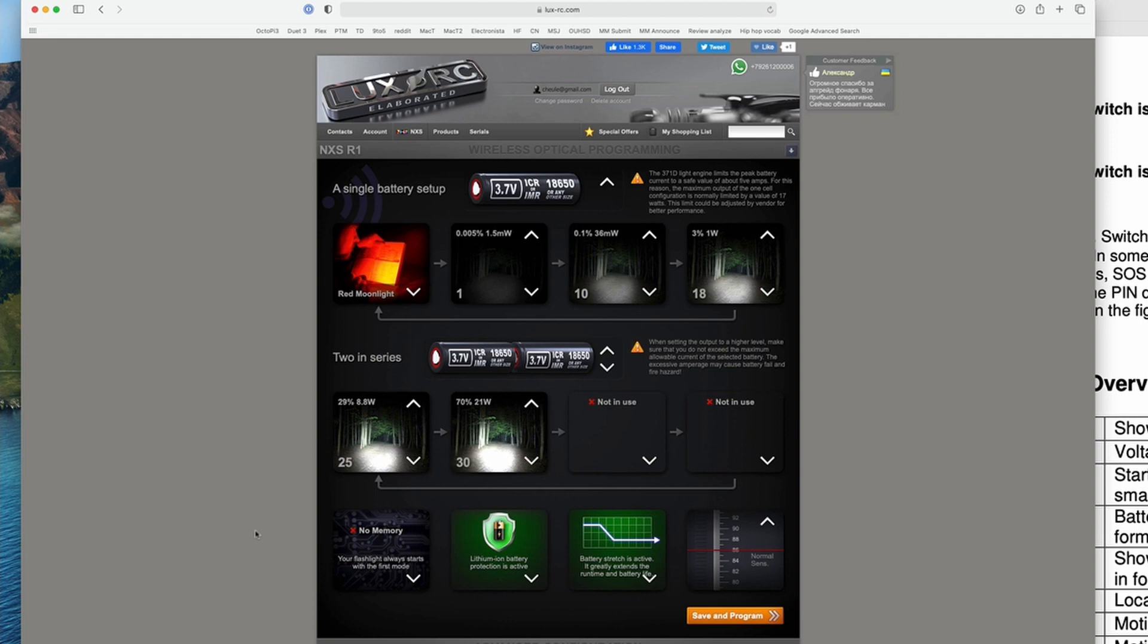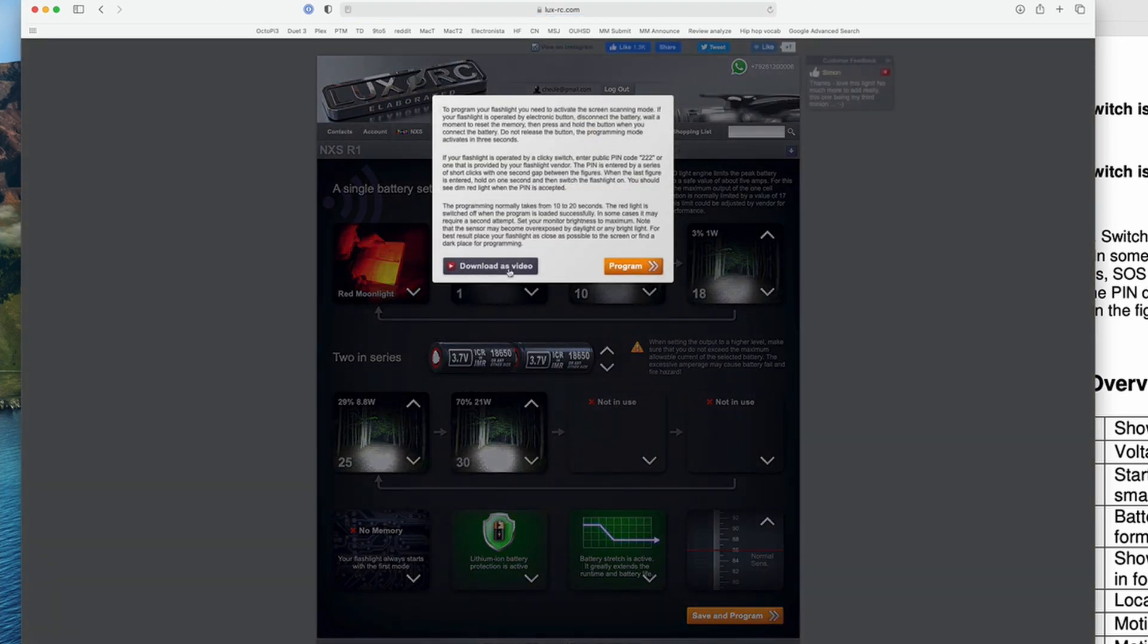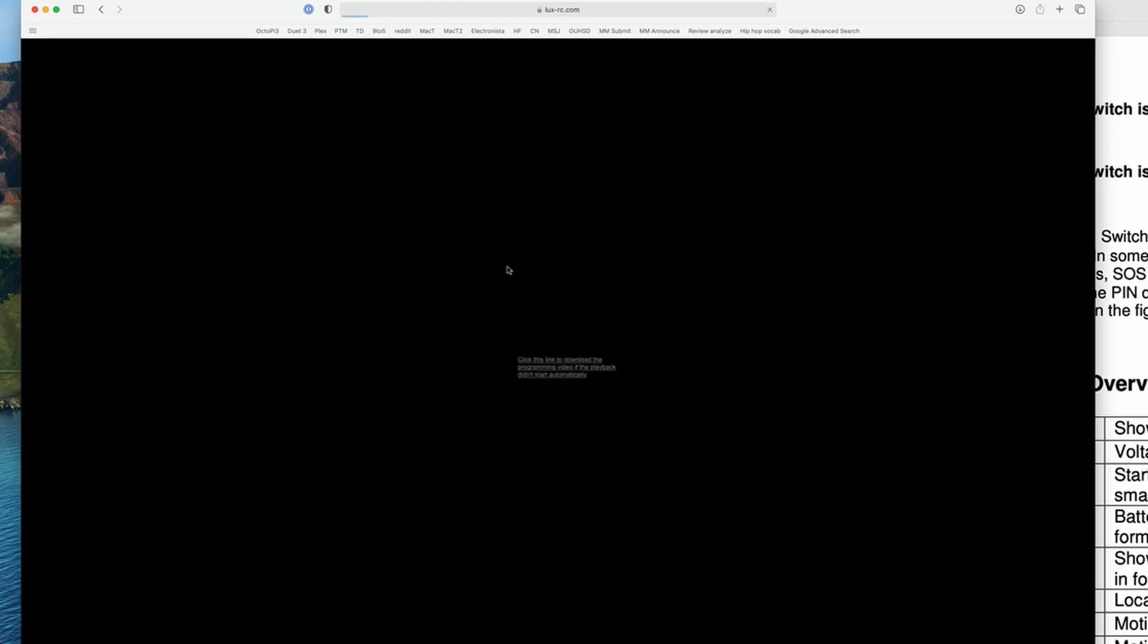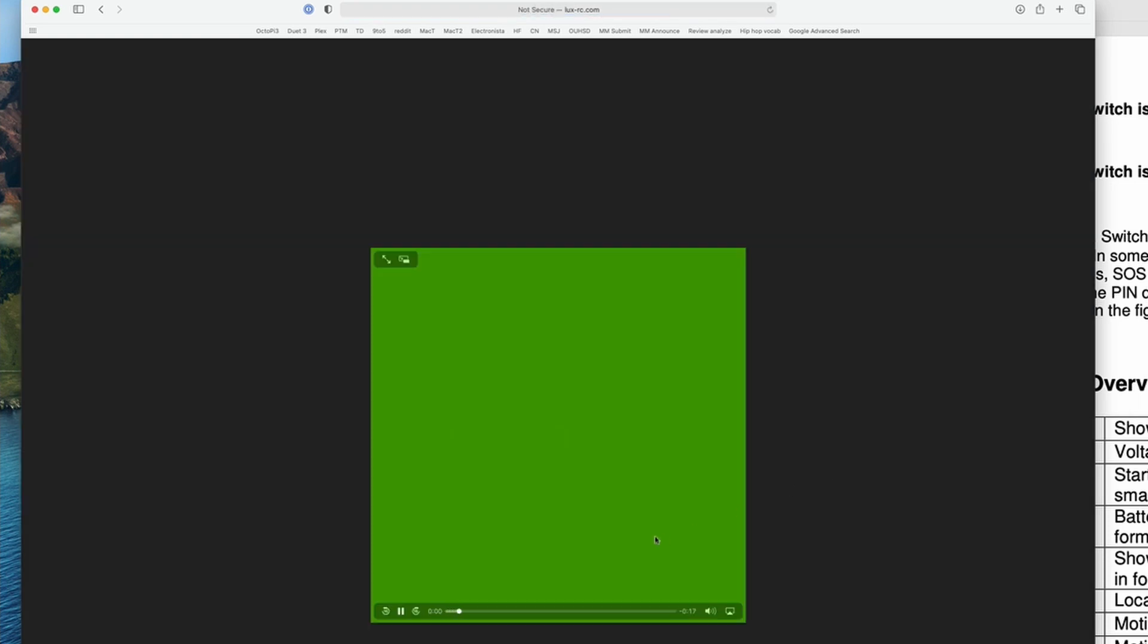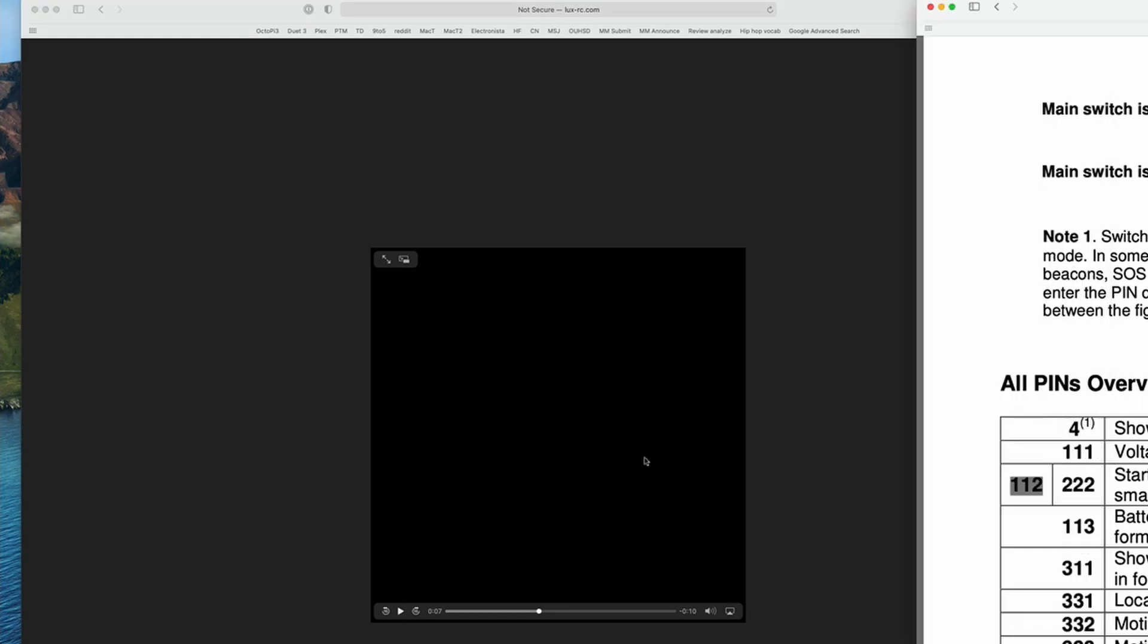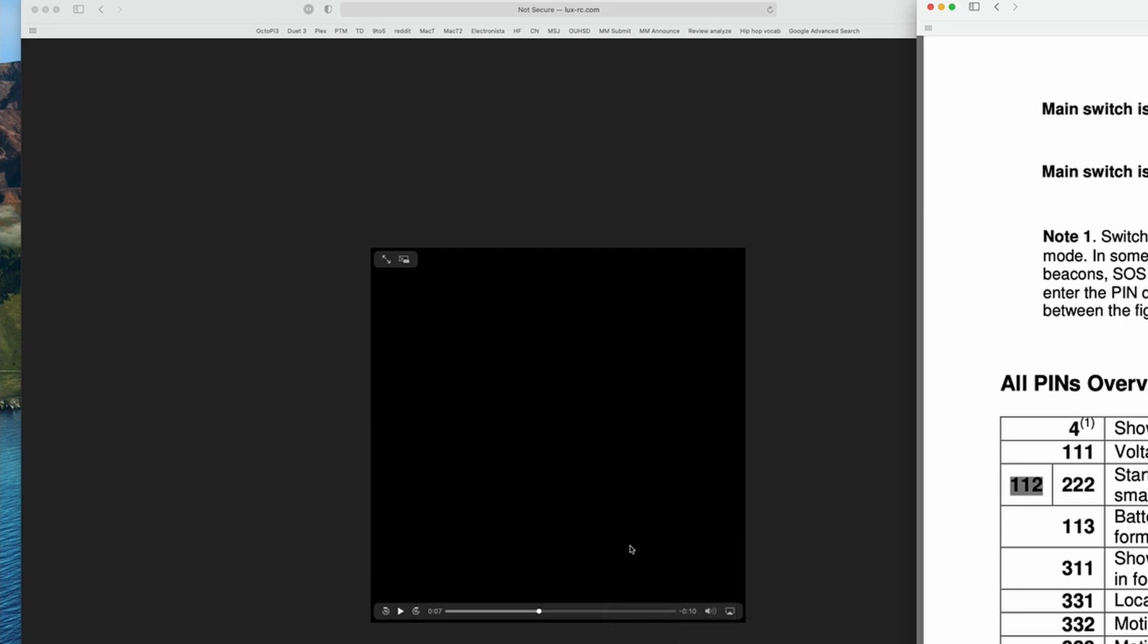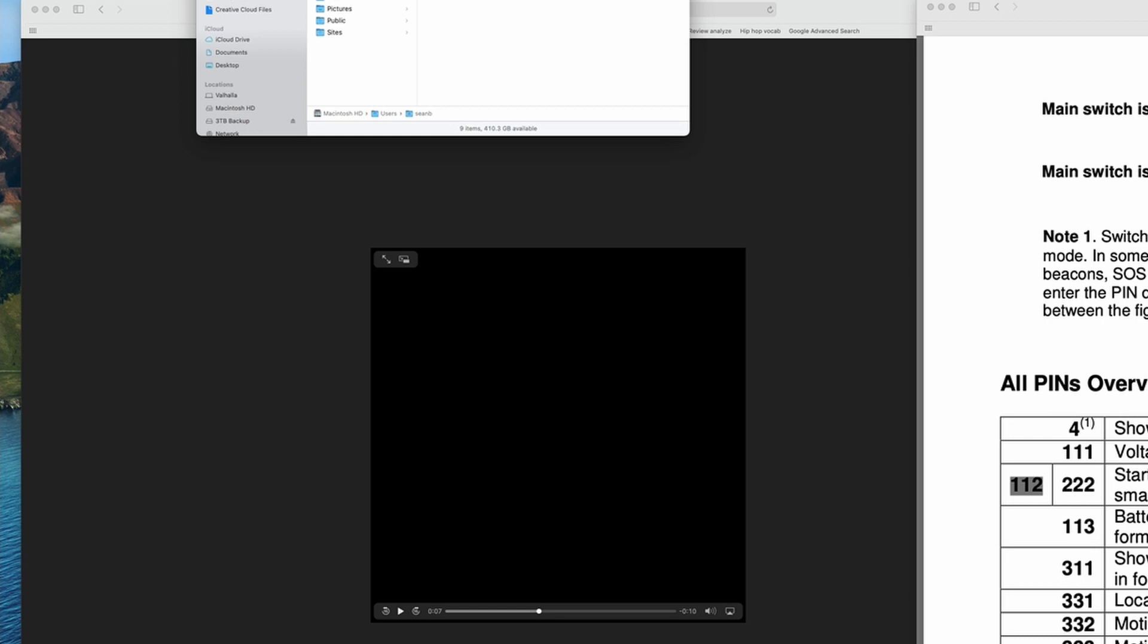What I'm going to do is I am going to say save and program, and then I'm going to download as a video. Now it's made this video that starts with a green square here and then it flashes white. This is the programming video. So what you're going to do is you're going to hold your light up to that. I'll show you in a second. It's pretty cool. Actually, I'm going to save this video. So I'll go ahead and download it and then I'm going to send it to my iPad.